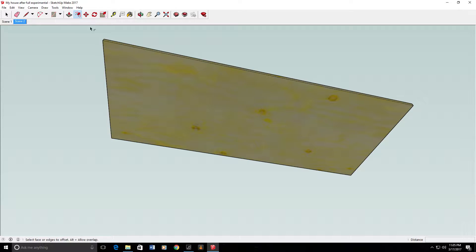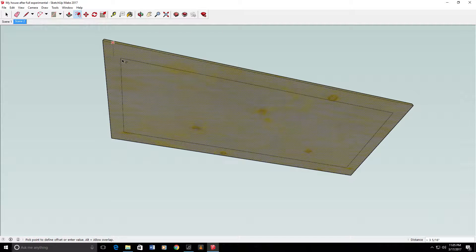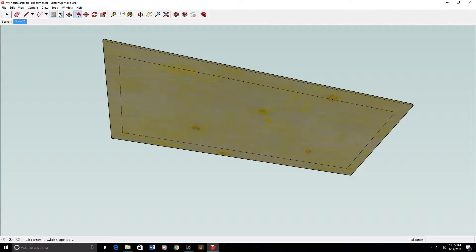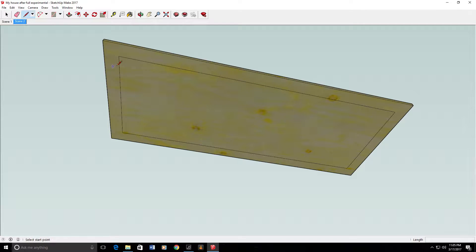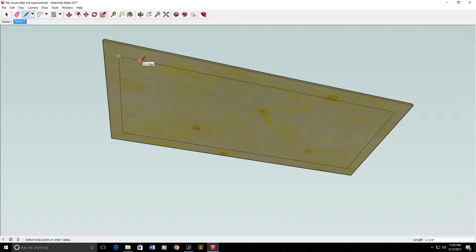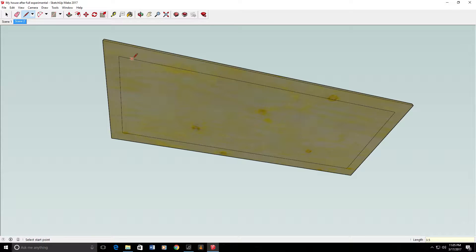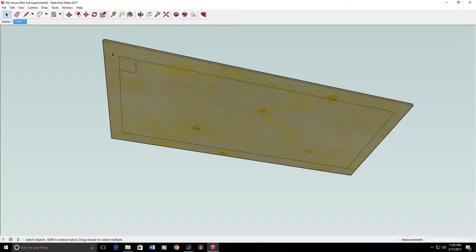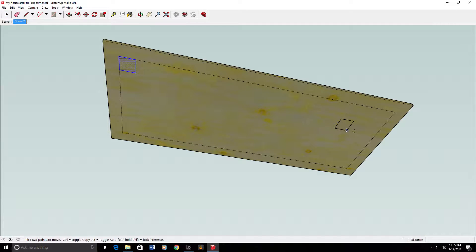And we'll use four by fours for legs because I think two by fours are not going to be sturdy enough. So four by fours are actually three and a half by three and a half, so we'll make that square there, 3.5, 3.5.